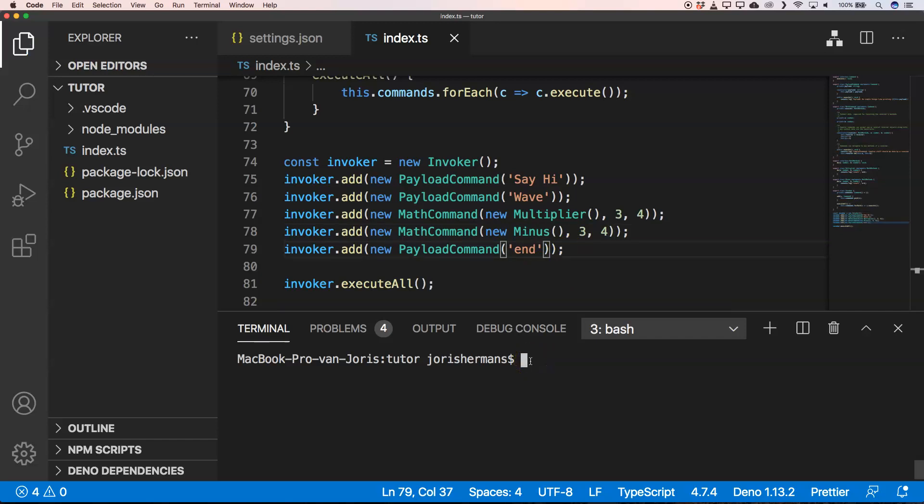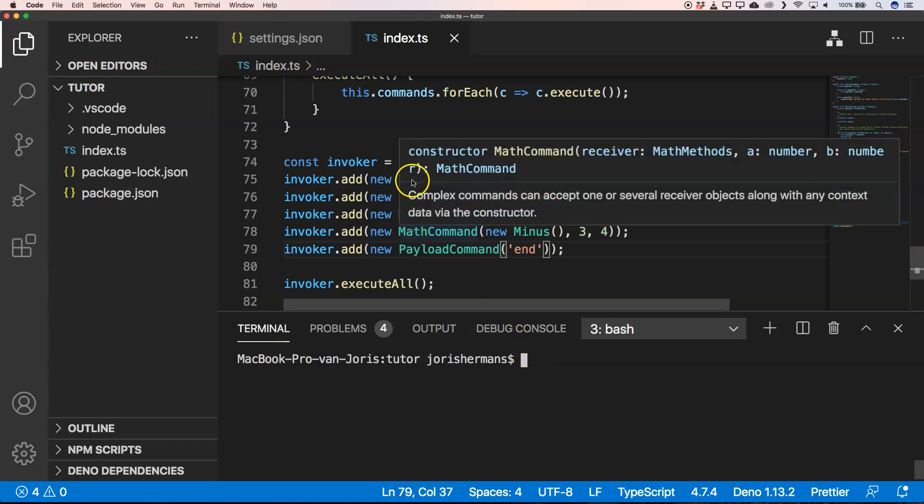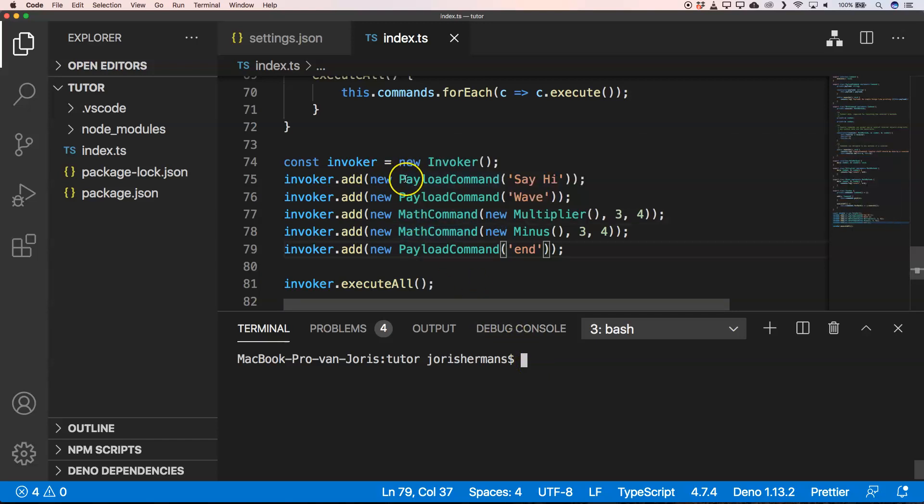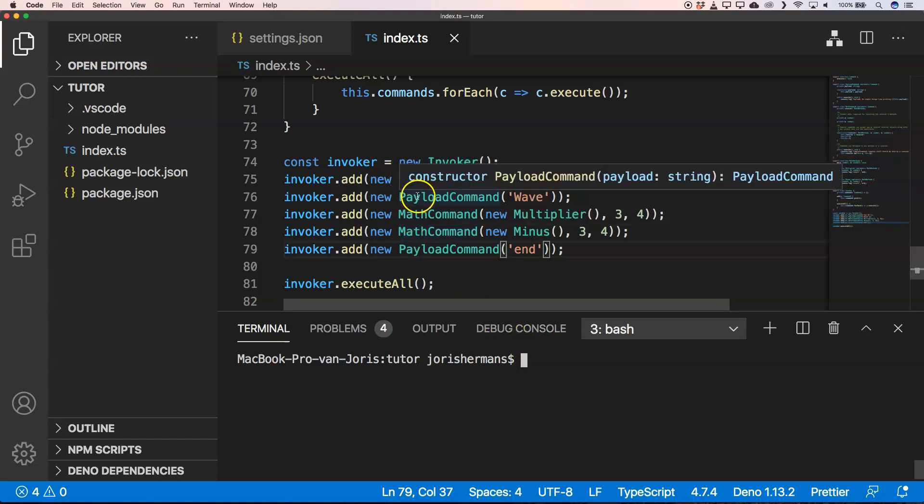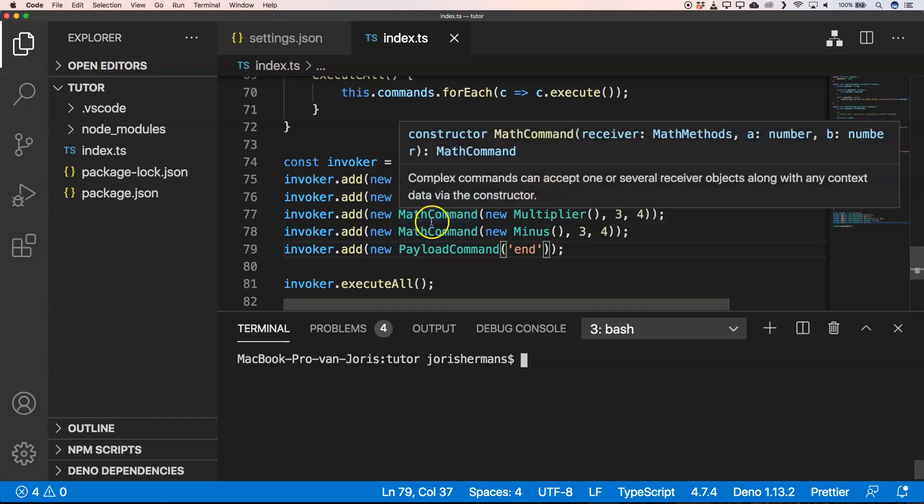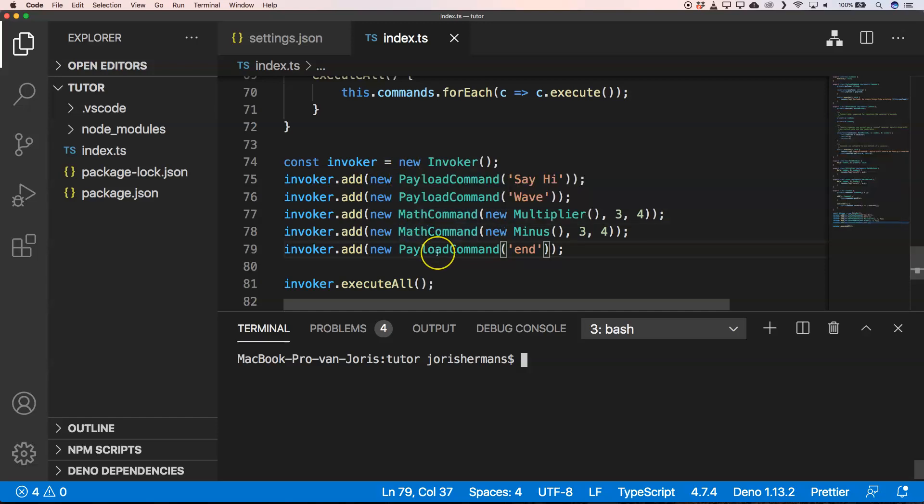So I hope you all understand how this works. An invoker will execute commands one, two, three, four, and then five.